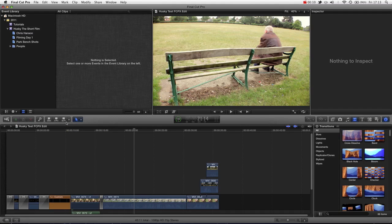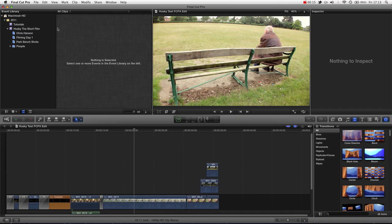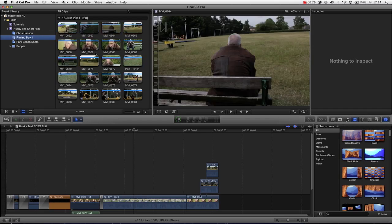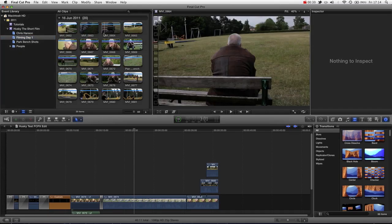Now, in Final Cut Pro 10, the organization features are vastly different from previous versions and indeed other video editing applications. But this doesn't mean they aren't good features in themselves, and I think that people are instantly assuming that change is bad. This is not always the case, it's different.